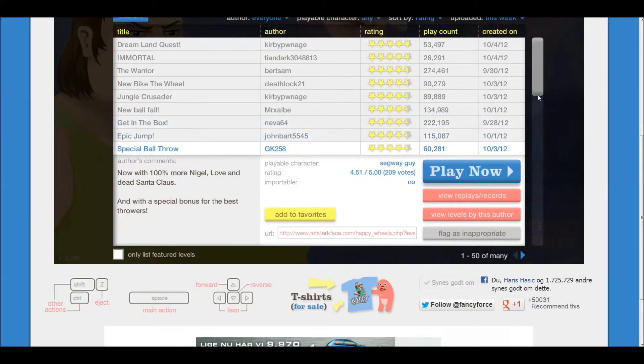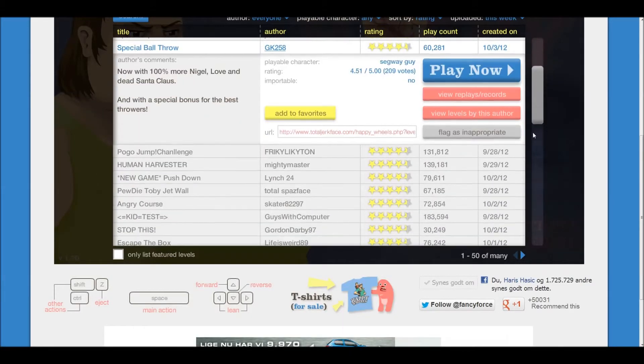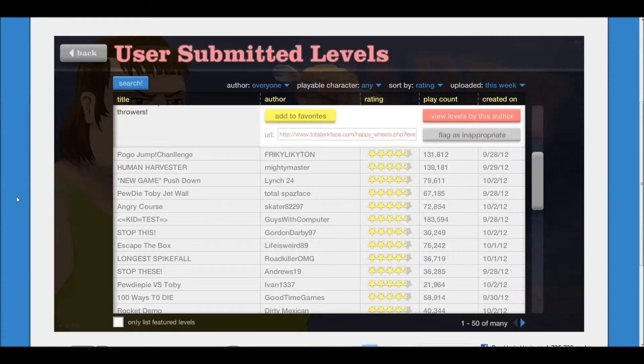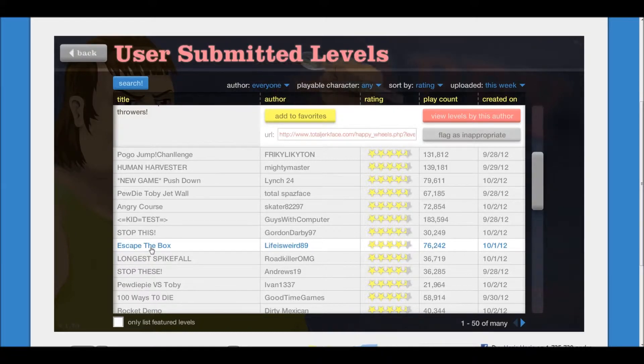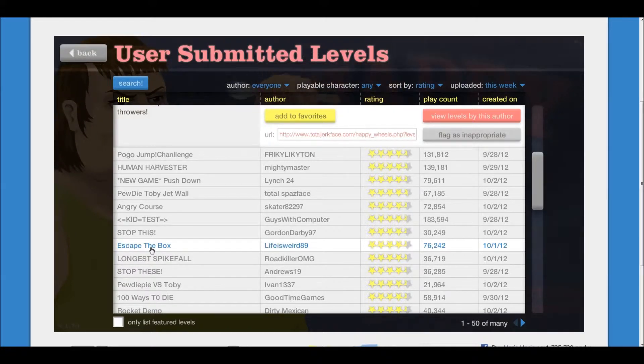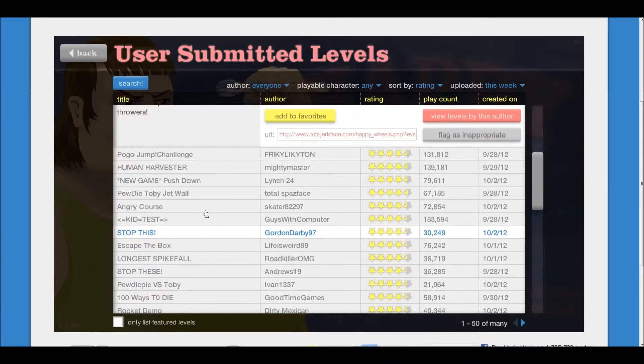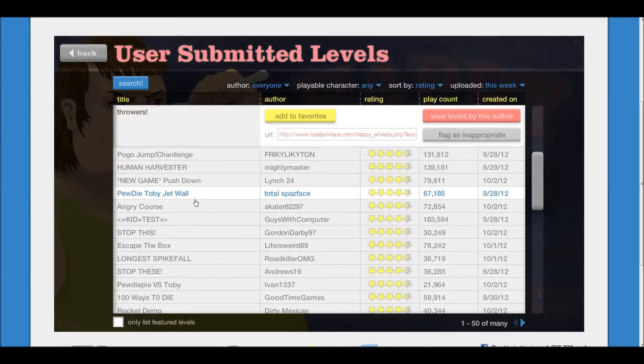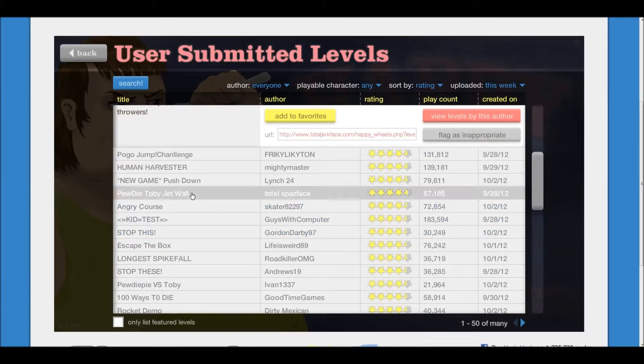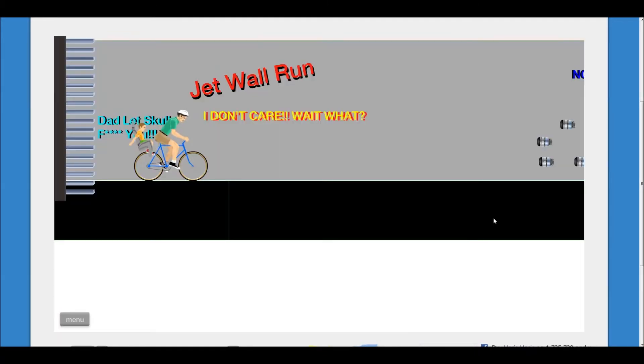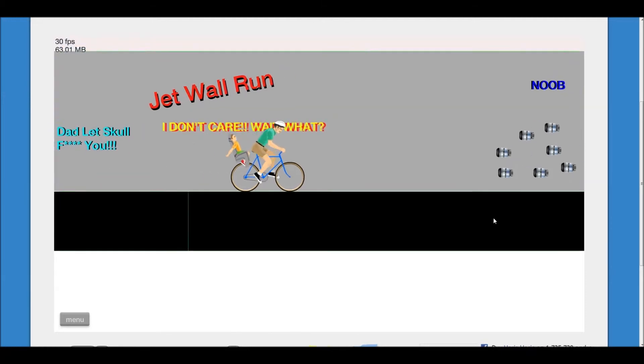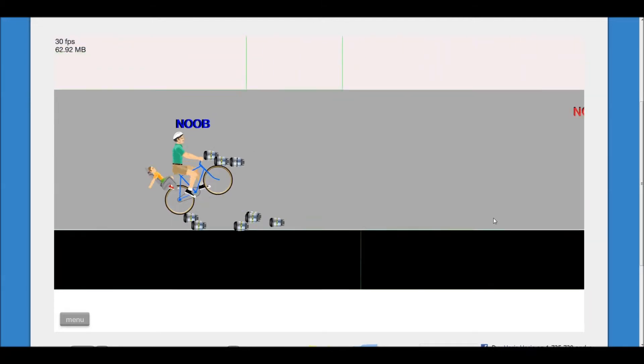Great. What can we play more? I like jet wall. Those are funny.